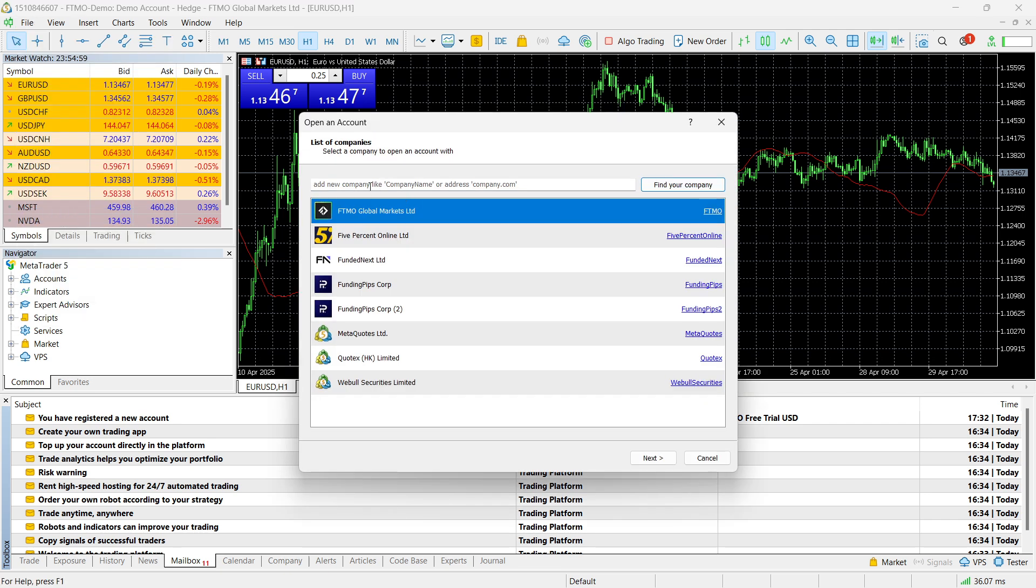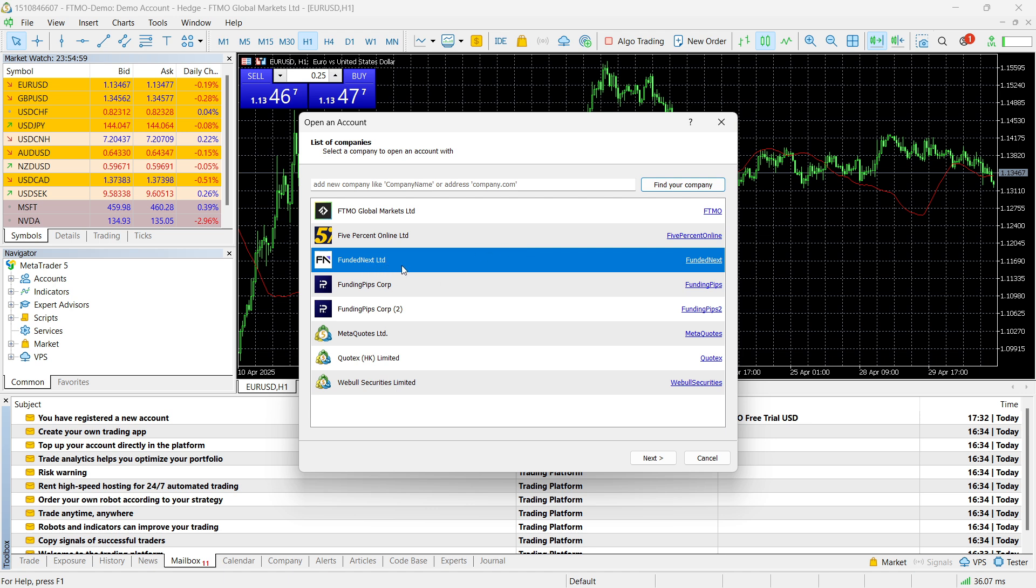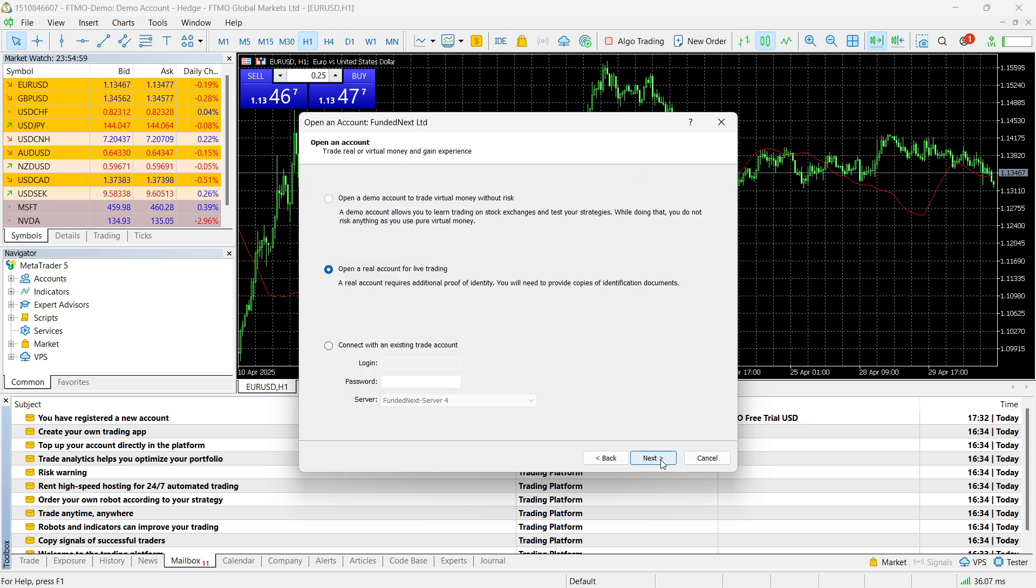In here, you want to look for FundedNext. So type in FundedNext like this, and then click on find your company, and FundedNext LTD should pop up. Click on that, click on next, and then from here, click on connect with an existing trade account.